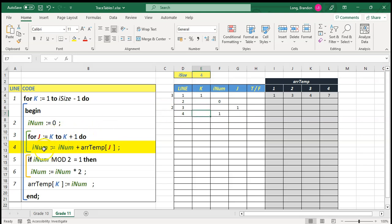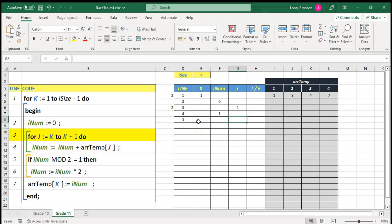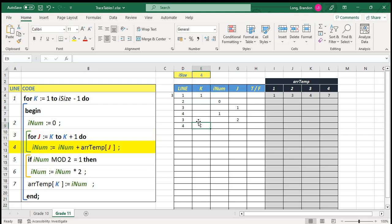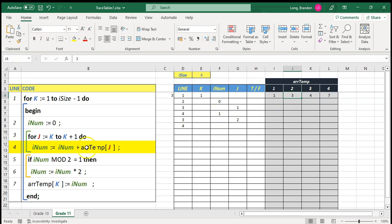We're not finished the inner loop yet — j now becomes two, which is the last iteration. We do line four again: rNum is one, and array temp at j equals two, which has a value of three. So three plus one equals four — rNum becomes four. That's the end of the inner for loop.